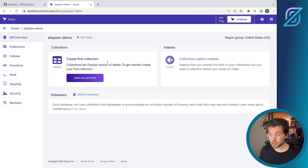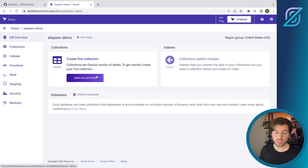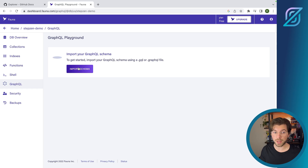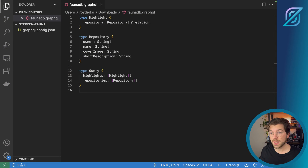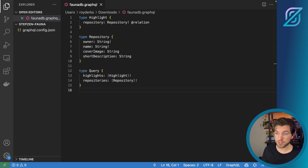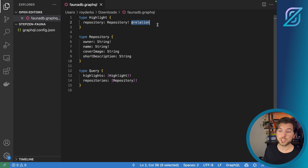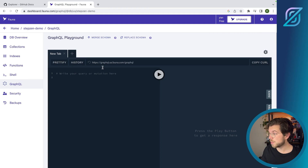From this database dashboard, I can create my first collection. But what we'll be doing instead is taking a GraphQL schema and using it as the base for a GraphQL API. Once I press import schema, it will prompt me to upload a file. The file we'll be using is called fauna.db.graphql, and it has two types and two queries — one to get a list of repositories and another to get a list of highlighted repositories. It uses a custom Fauna directive called `@relation`. Using this schema, Fauna can generate a new database with two collections: Highlights and Repository, with a relationship between them, and also create CRUD operations for these two collections.